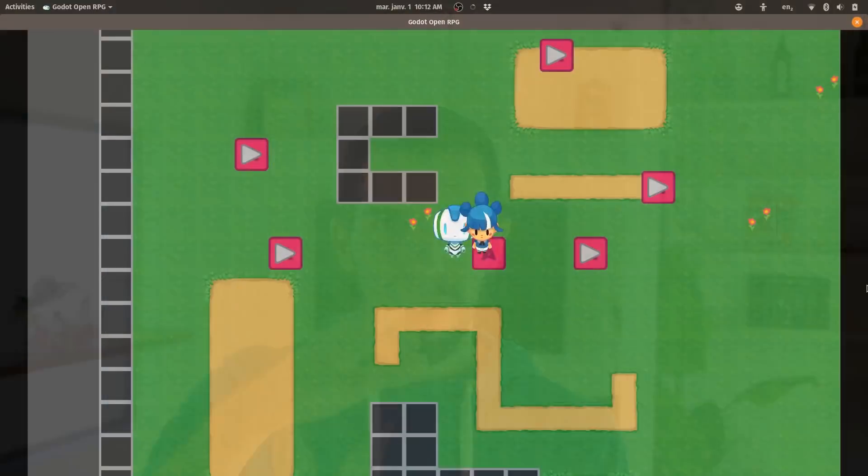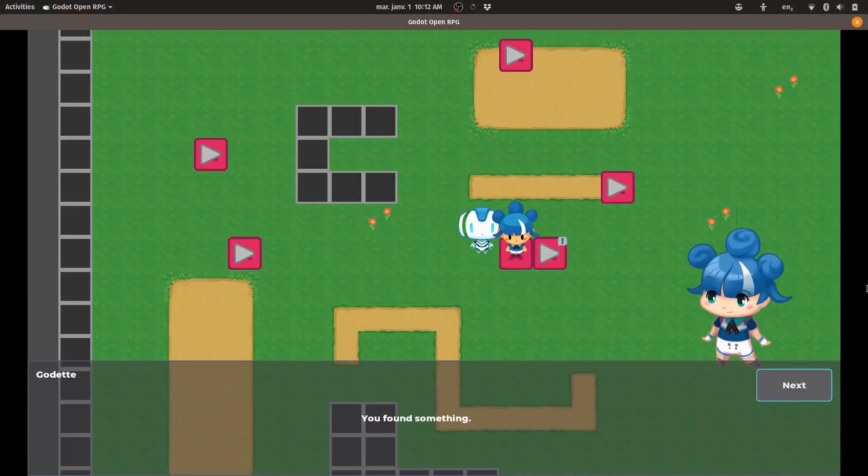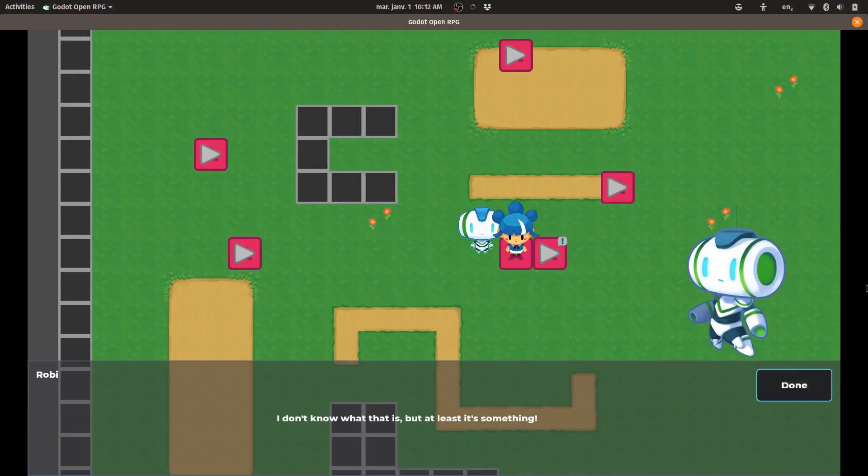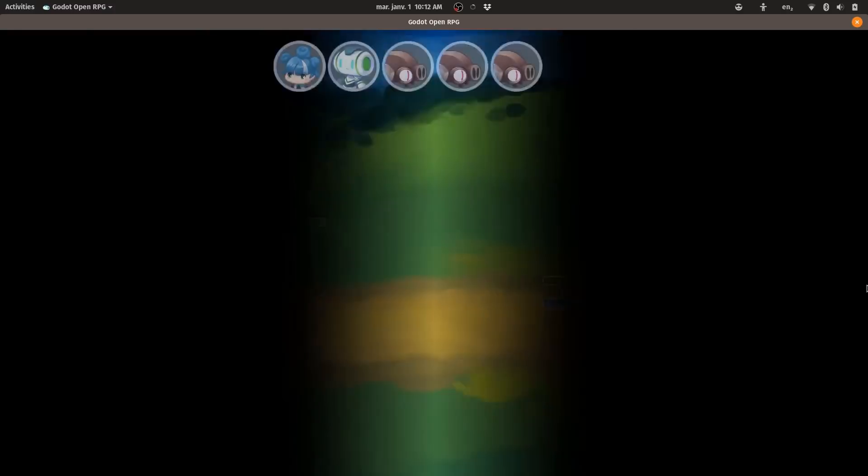OpenRPG 0.3 is out, and the focus for this release was on the map, having characters move around and interact with NPCs.